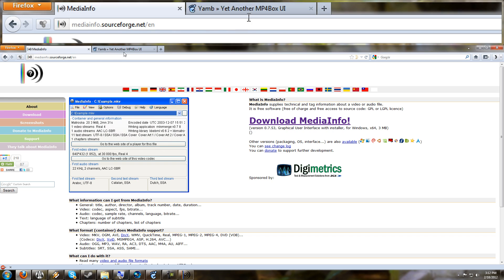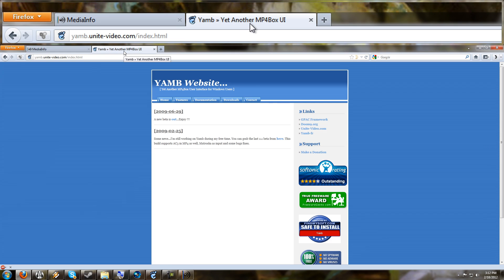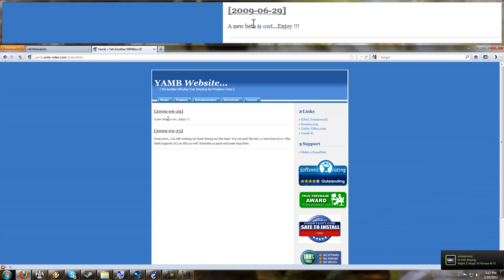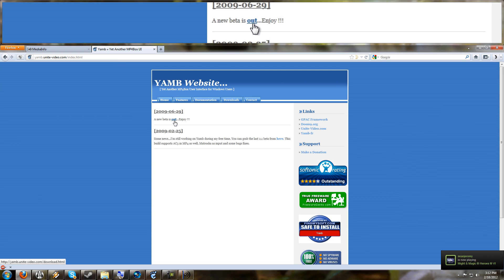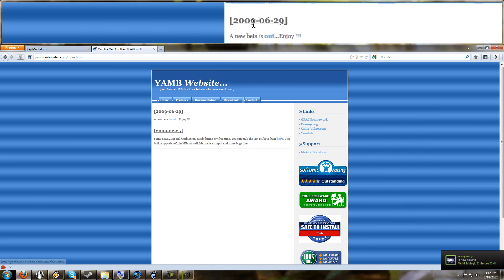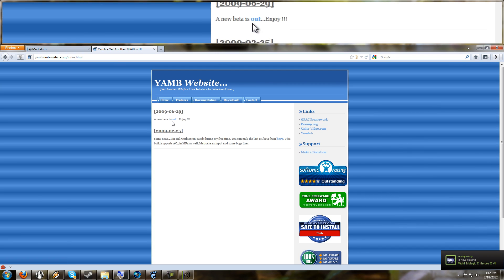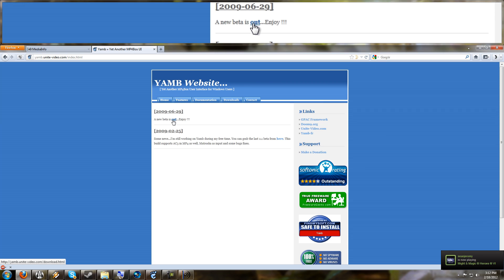The next thing you're going to need is YAMB. You can find other alternative programs, I'm sure. But YAMB is the one I've used since forever. YAMB.unite-video.com/index.html. Download the newest beta, which is from 2009. It's not exactly new anymore. But download that, save it and install it.